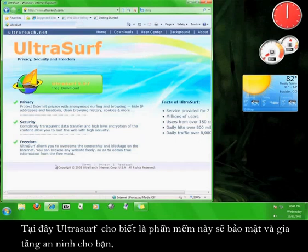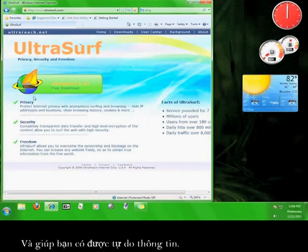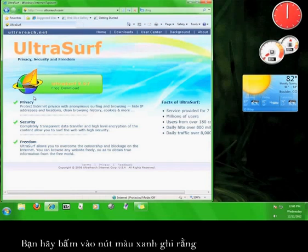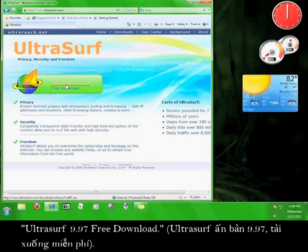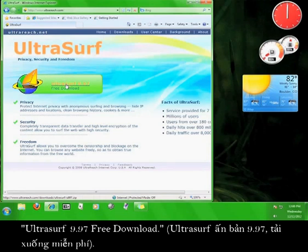Here, Ultrasurf announces that it protects your privacy, increases your security and grants you freedom. What you want to do now is click the green button that says Ultrasurf 9.97 free download. This is the most up-to-date version of the software at the moment.